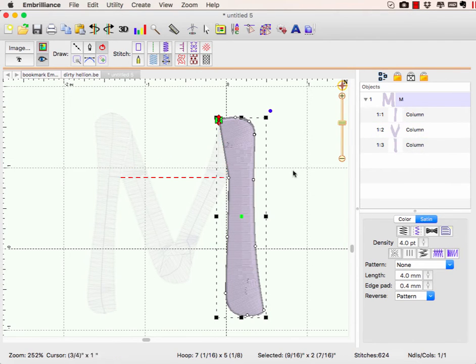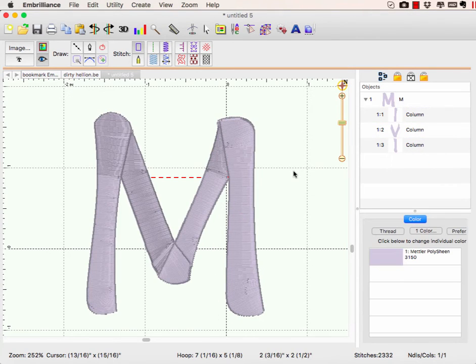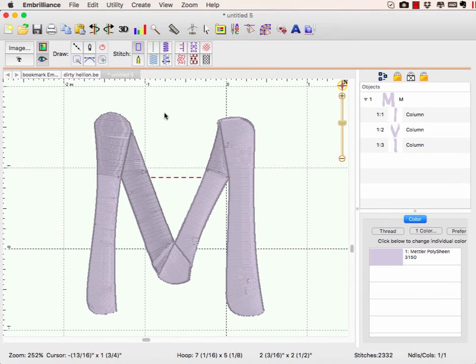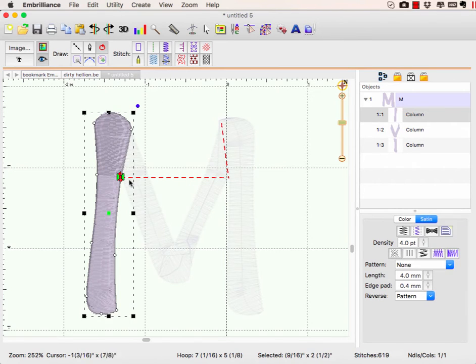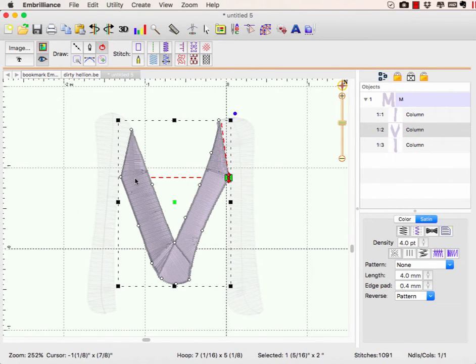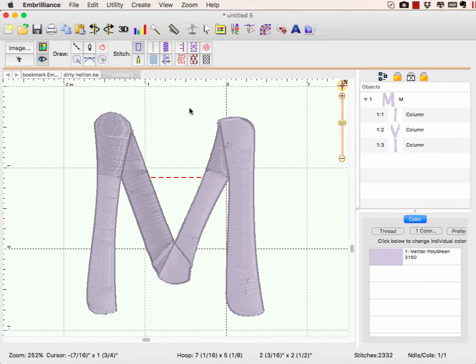So now it's going to stitch in order. I have a jump that's going in between because my starts and stops are in weird places. So we're not going to worry about that because I'm going to go to the create menu and choose auto entry exit.